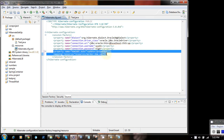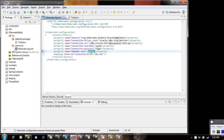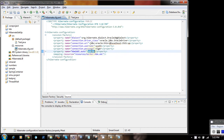In our existing Hibernate configuration file we have added two new elements. The hbm2ddl element is a tool provided by Hibernate. It has values like 'update', 'create', 'validate', and so on. We are going to use the 'update' value — with this value, if the worker table doesn't exist in the database it will be created, and if it already exists, it will make use of the existing table.